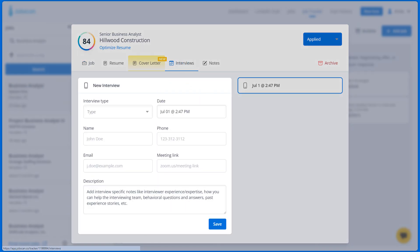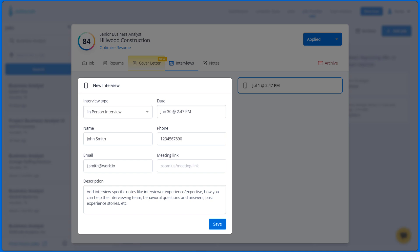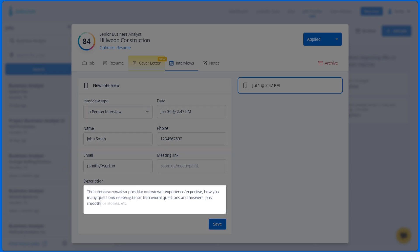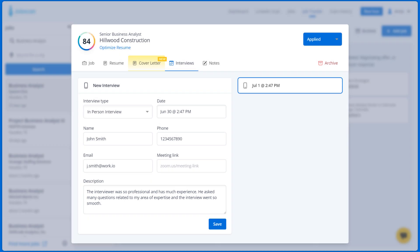Fill in the interview details including the interview type, interview date and time, interviewer name, phone number, email, meeting link, and description or notes like interviewer profile, questions, and responses to questions you might be asked. Hit Save.